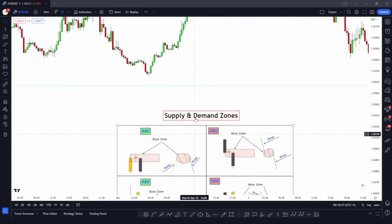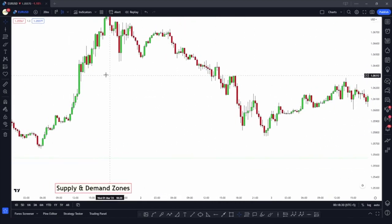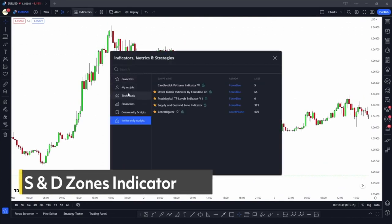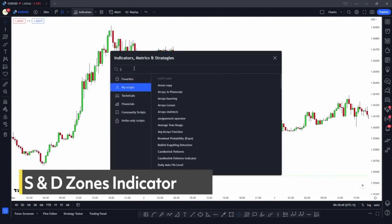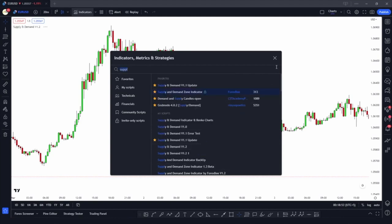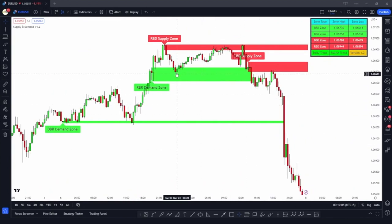Finding these supply and demand zones on the charts can be a tedious process — that's why the indicator comes in. Let me go to the indicator tab and apply the supply and demand indicator. If you search for supply and demand indicator, you can see the Supply and Demand Zones indicator made by Forexp. It's being liked by a lot of traders, so let me apply it to the chart.